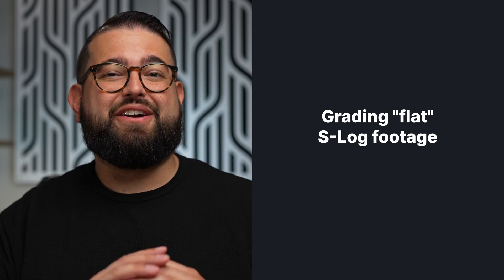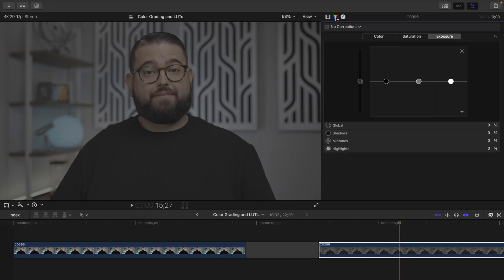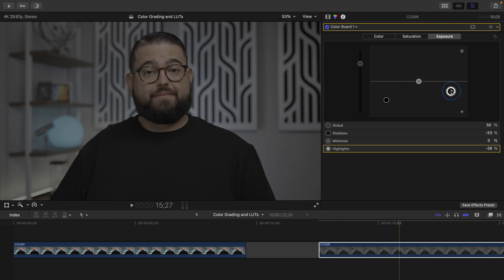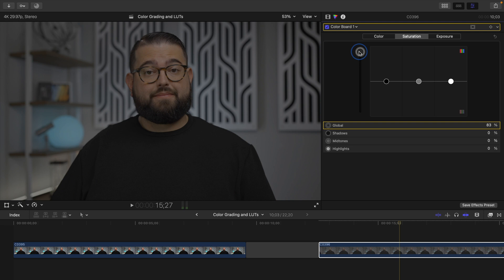Now let's look at some S-Log3 footage, which is a very flat picture profile. As you can see, this is not pleasing — it's very flat and very gray, but it actually gives you more flexibility as you color grade this footage. We're going to have to make some larger adjustments to get this picture where we want it. I'm going to take the exposure up and bring those shadows and highlights down. Going to the saturation tab, you're really going to need to crank the saturation on this kind of footage to get it to a nice color. It's getting closer to what we're looking for, but as you can tell, it's not easy to work with S-Log or V-Log footage when you're not accustomed to it.